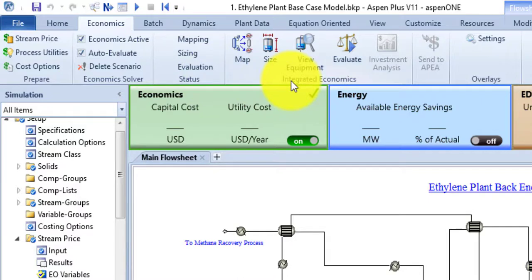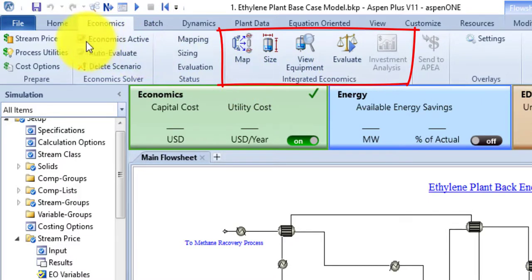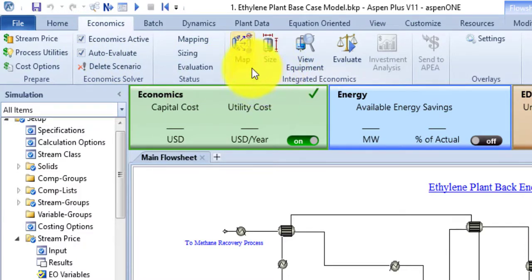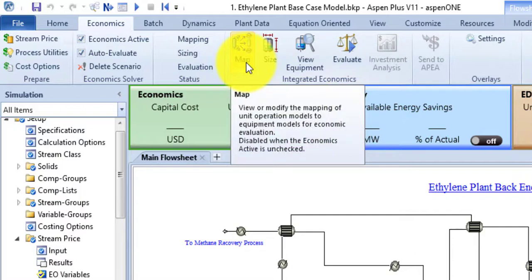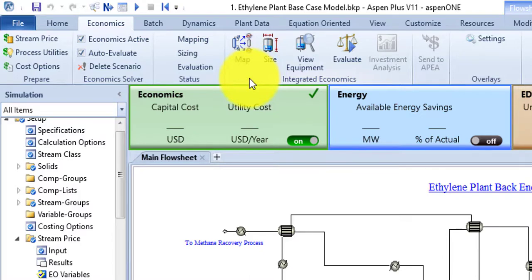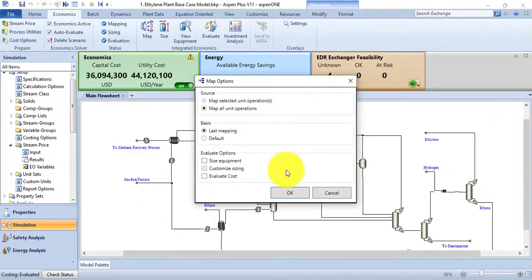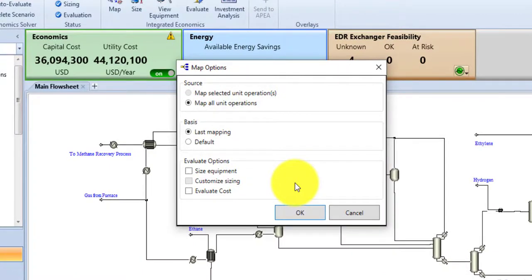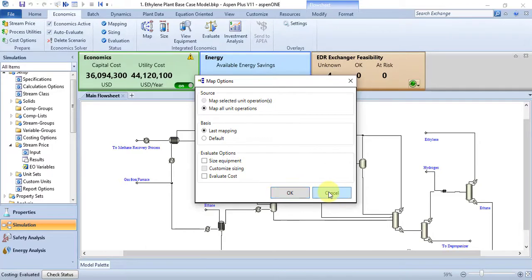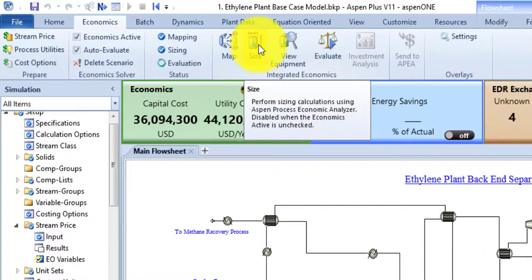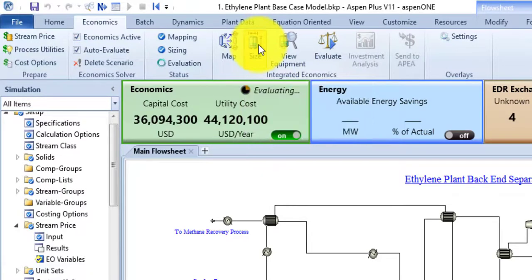The fourth group is the Integrated Economics group, which is only available if you have marked economics as active. The first command is the Map command, also known as the View or Modify command — it is used to view and modify the mapping of unit operation models into equipment for Aspen Process Economic Analyzer. If data is not loaded, it will also load it. After processing, it shows the map option where you can map selected units or all units. The Size command performs sizing calculations in Aspen Process Economic Analyzer.